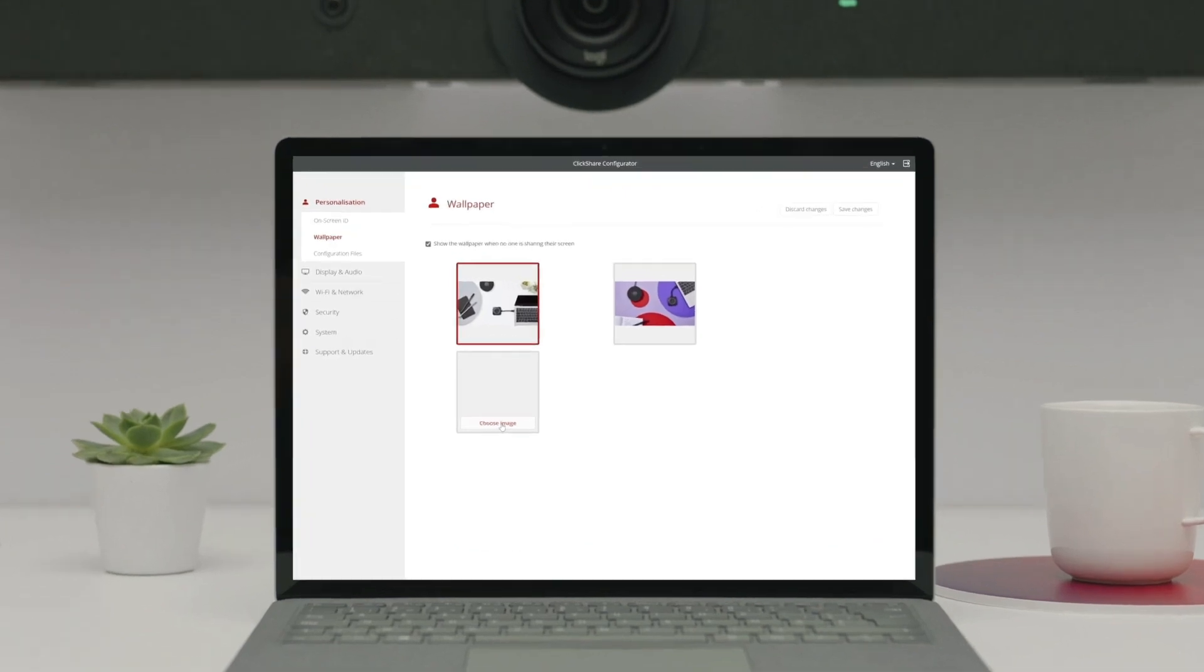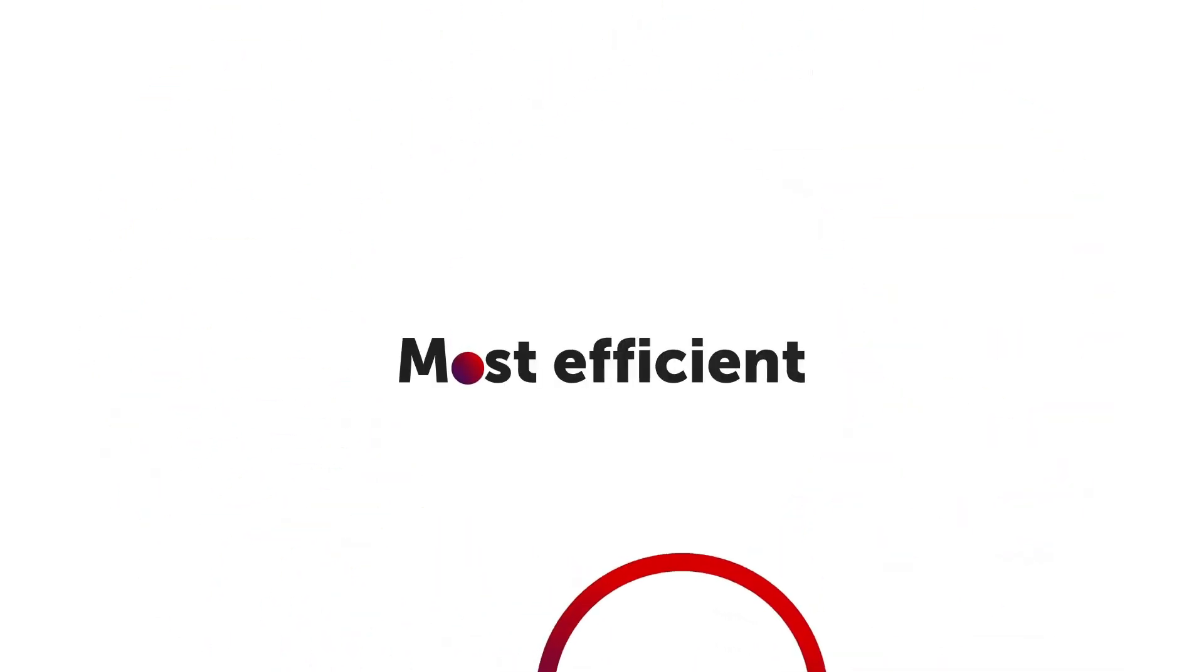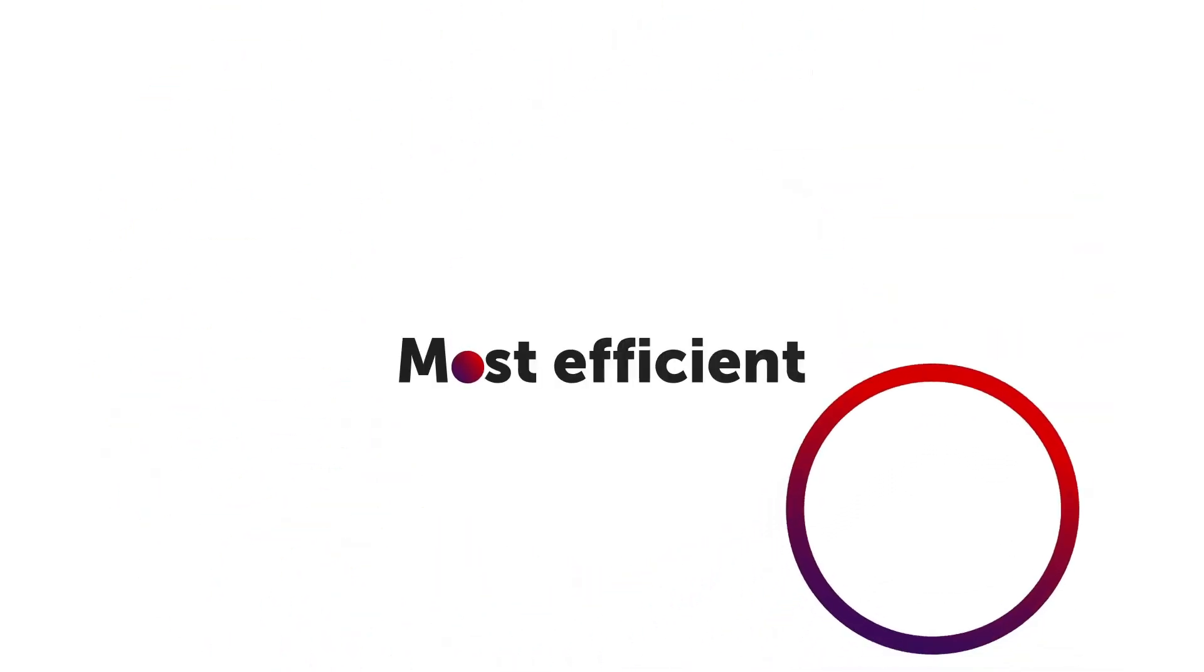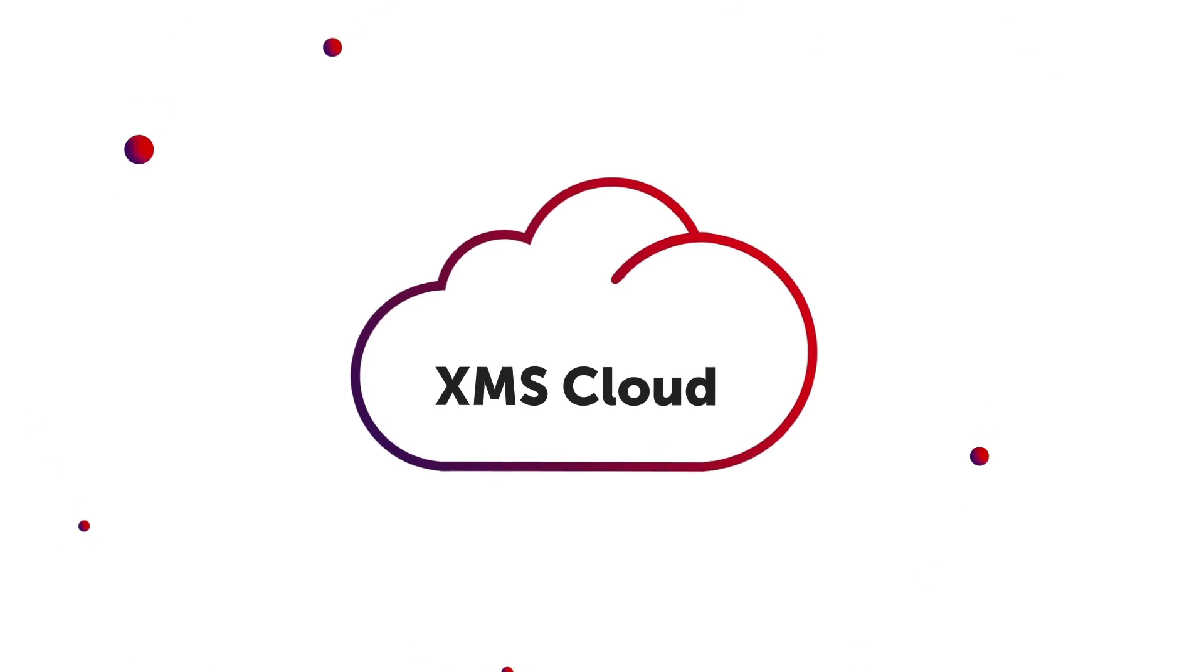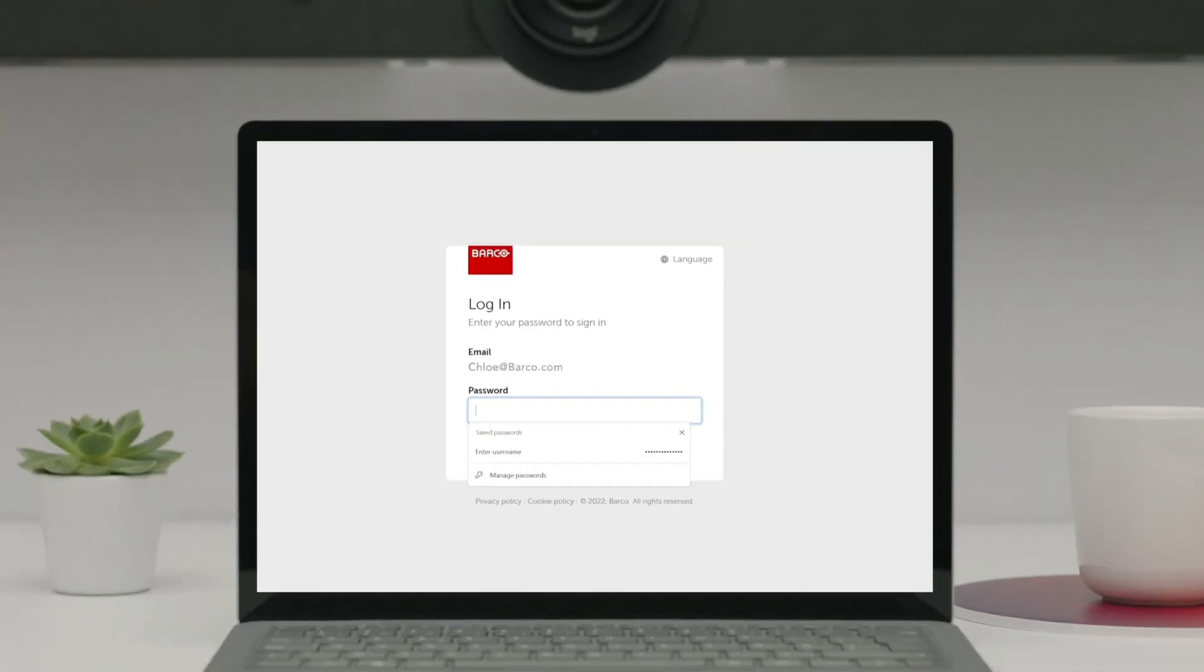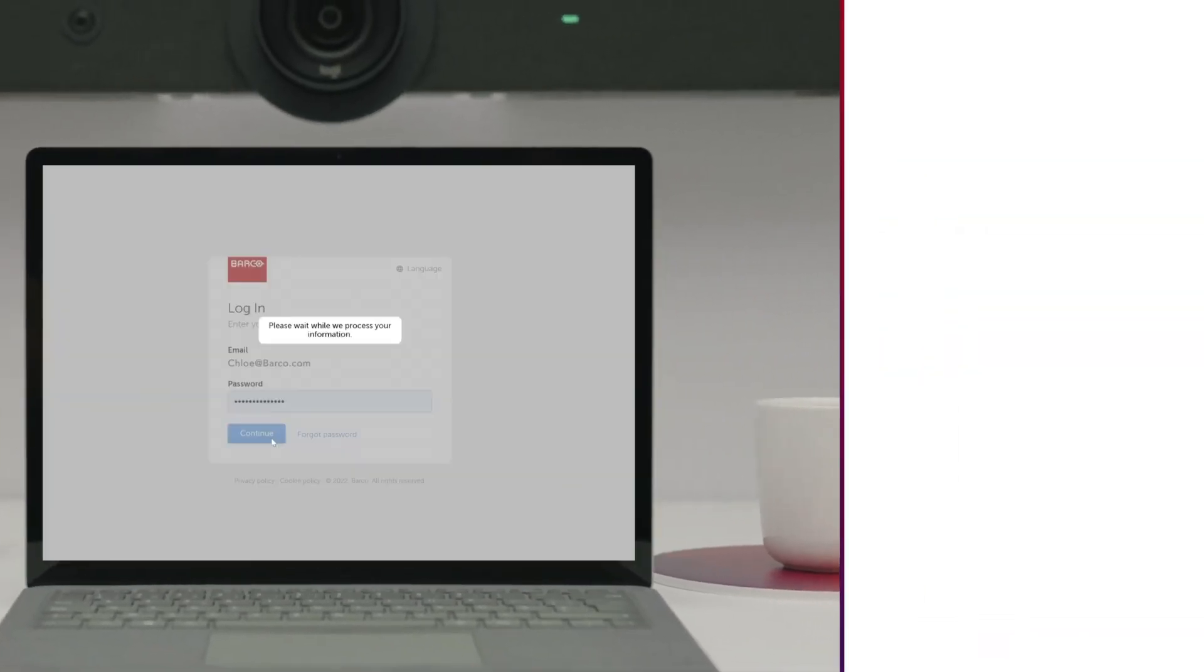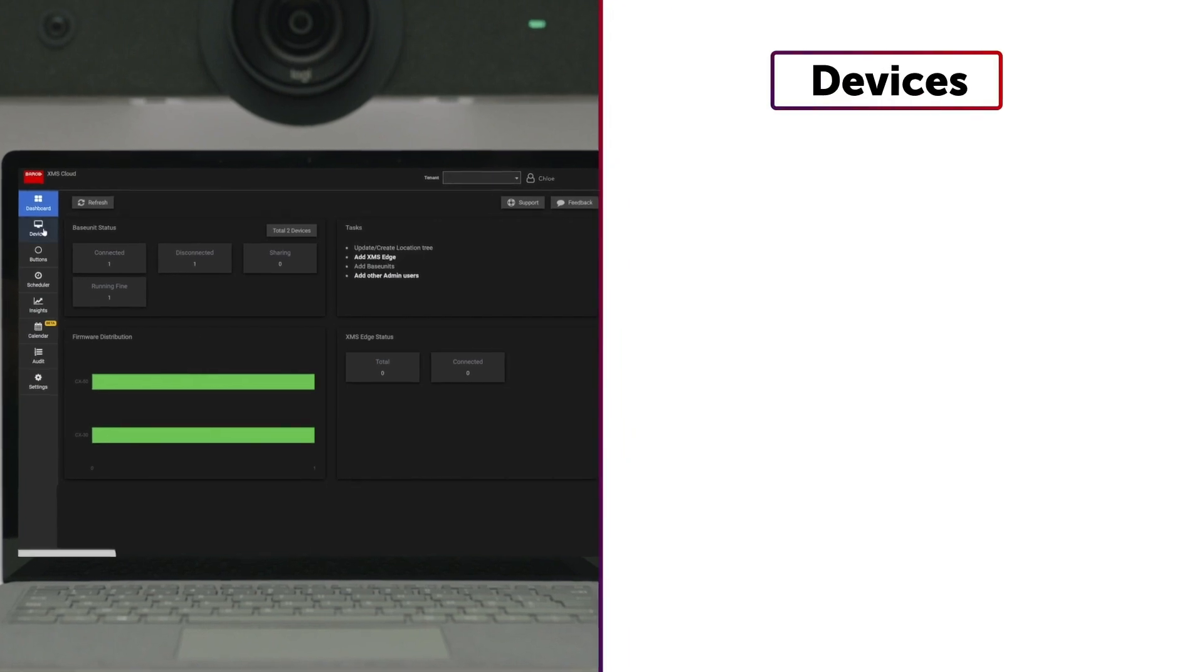The most efficient way to change the wallpaper when the base unit is connected to the internet is through XMS Cloud. The process is quite similar. Log in to your XMS Cloud account and go to the Devices tab.